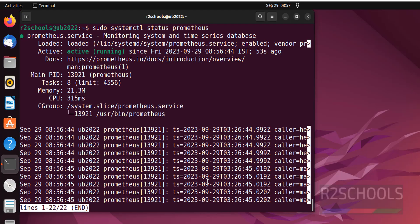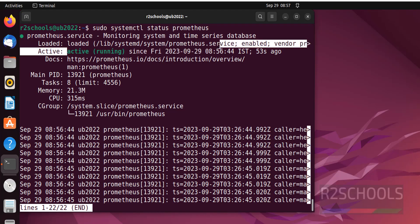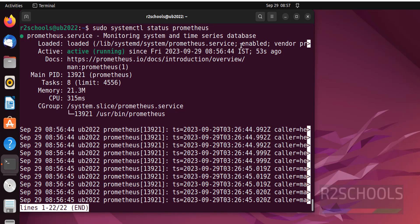See it is active and running, started 3 seconds ago and also service is enabled. Like for other softwares we have to manually enable the service but here it is not required. Q to quit.